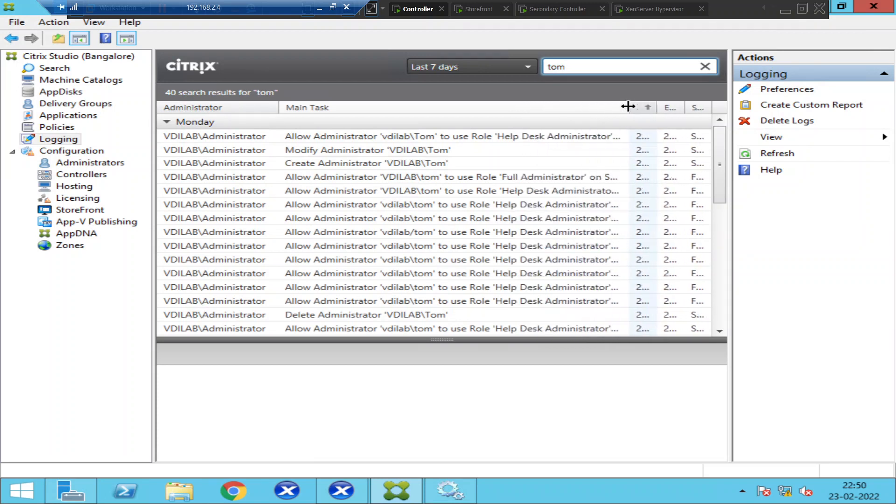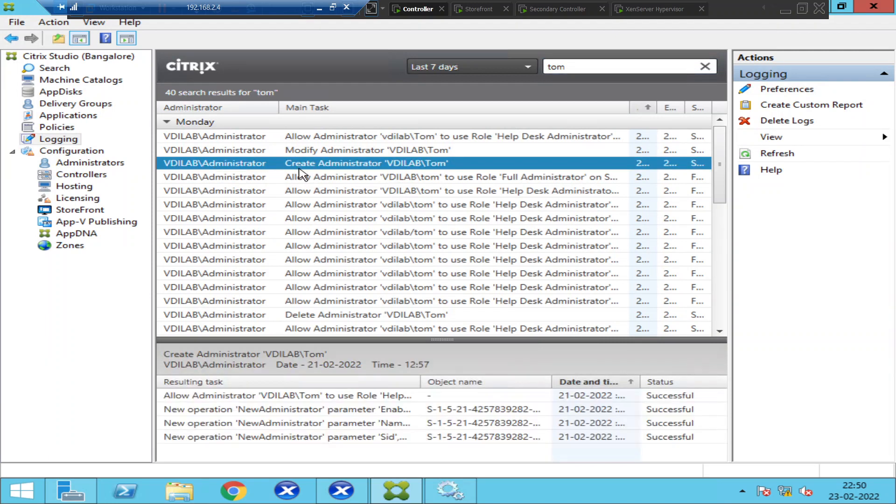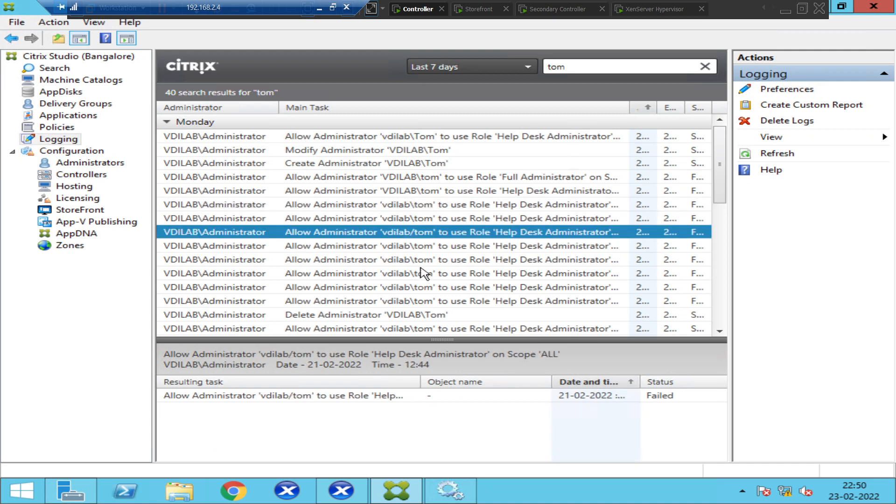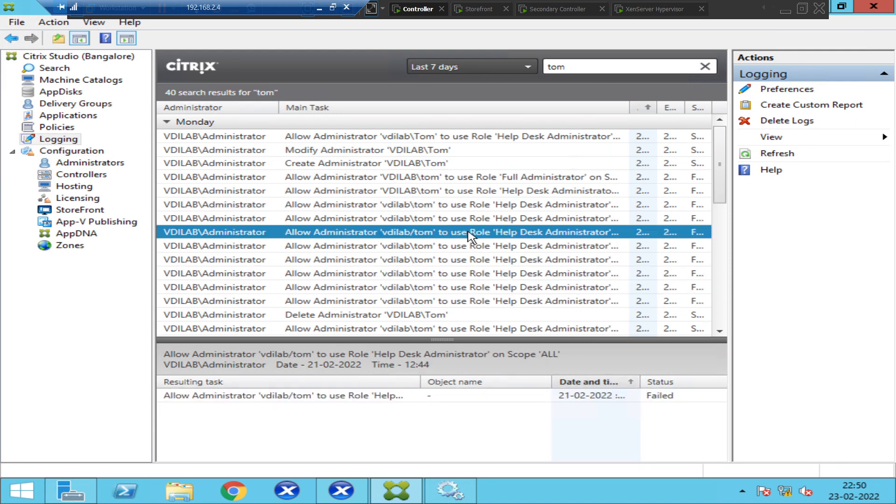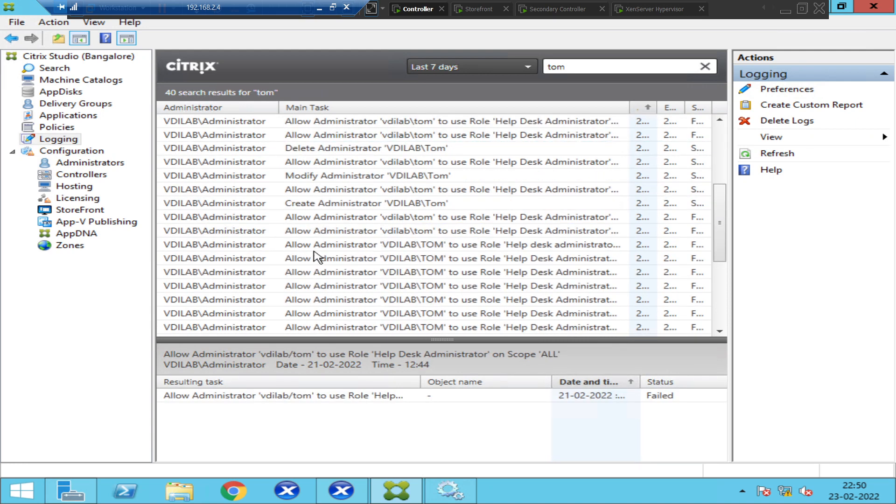If you see here, administrator has given administrator rights to Tom to use help desk administrator. Administrator has created a user account called Tom as an administrator. You see all the entries here.